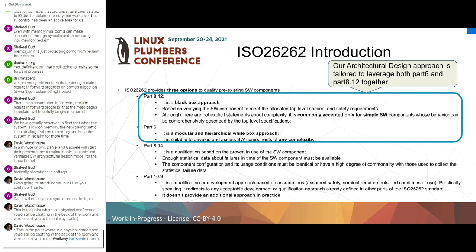If there is enough statistical data about failure-in-time of the software component under qualification, and if the software component usage conditions are identical or very similar to those used to collect the statistical data, then you can say the software component is qualified according to the proven use argumentation. There is also Part 10.9, software element out of context, but this doesn't provide practical guidance - it just redirects to the qualification routes already discussed.